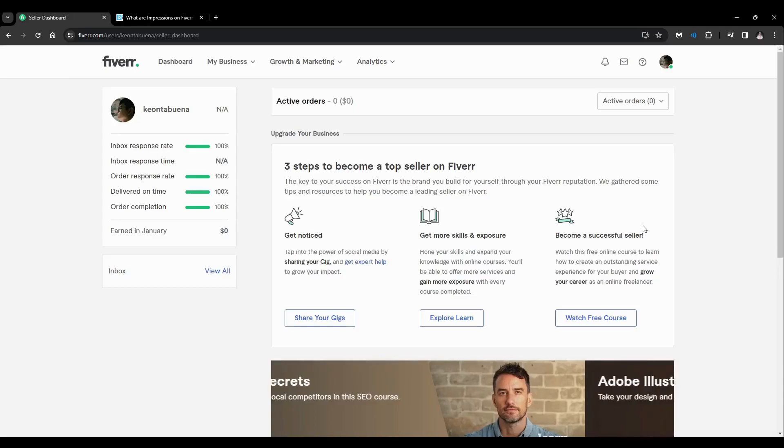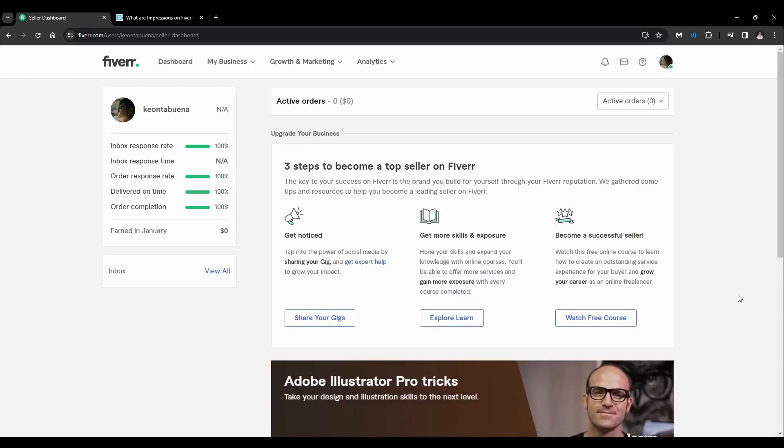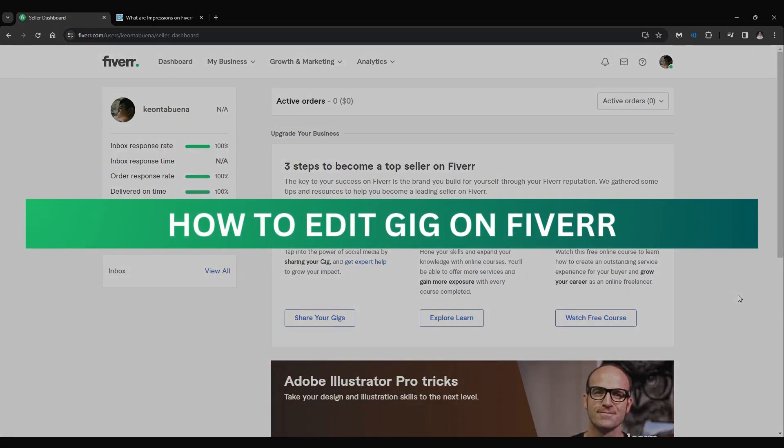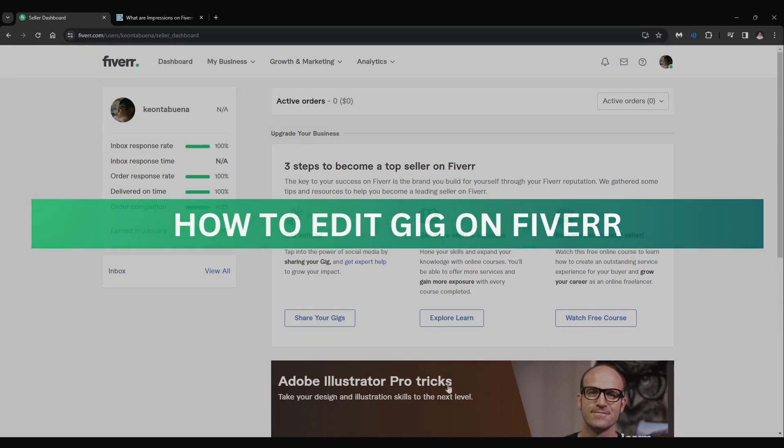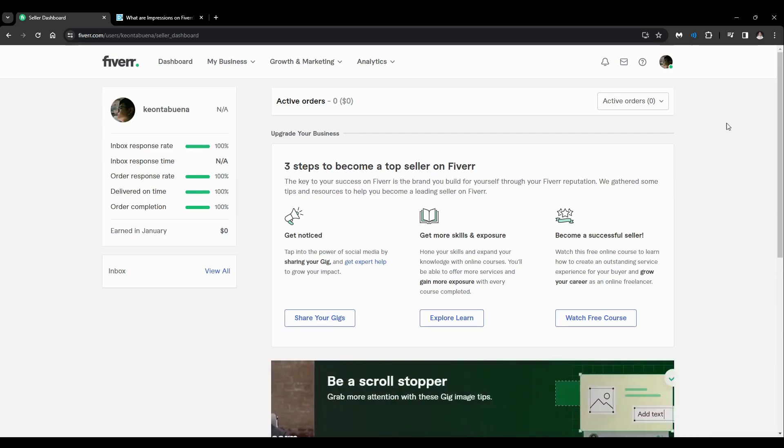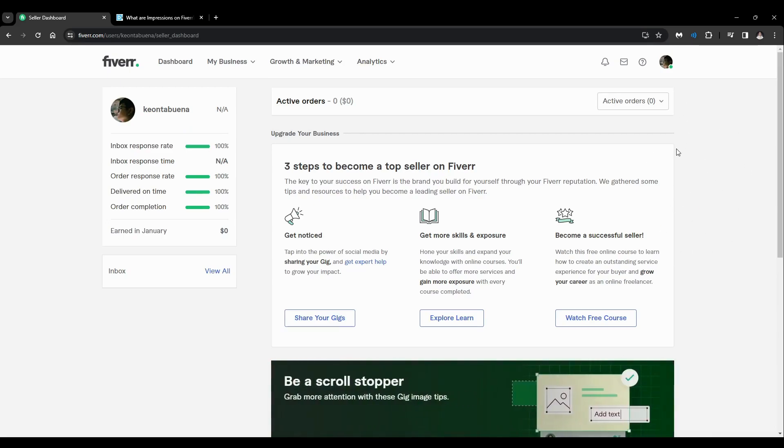Hey guys, welcome back. For this video I'm going to show you how to edit your gig on Fiverr. So as you can see, we're now on the seller dashboard on the seller page, so just click on the...